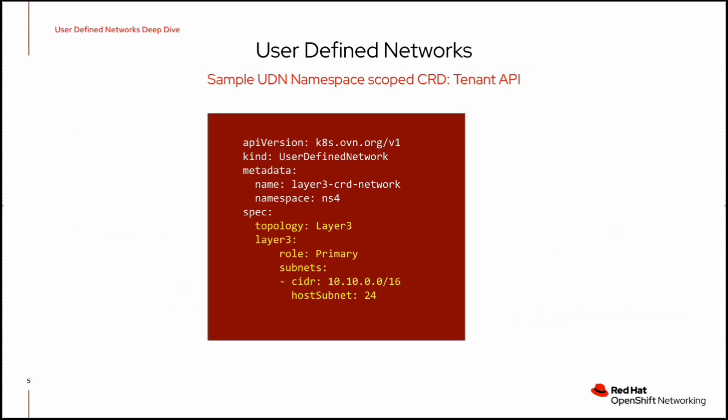For creating UDN, we need to create a CRD in which we need to provide the name of the UDN, the namespace for which we need to create the UDN, and the topology, whether it is layer 2 or layer 3. Layer 2 is for switches and layer 3 is for routers. We need to provide the role, which is primary or secondary, and we have to provide the subnet range from which the pods will be getting the IP address.